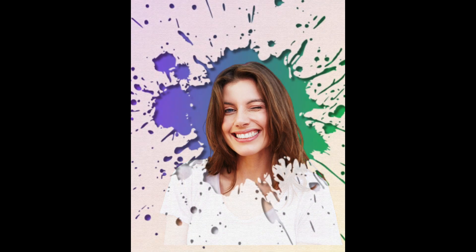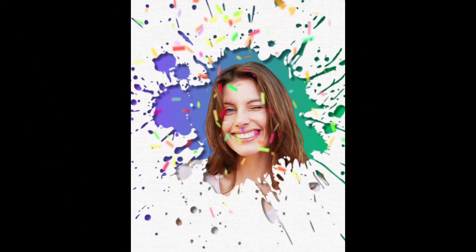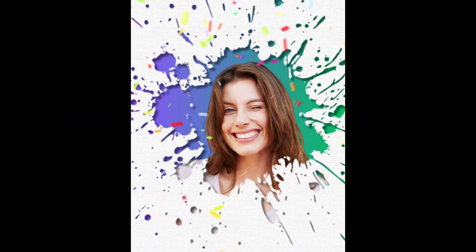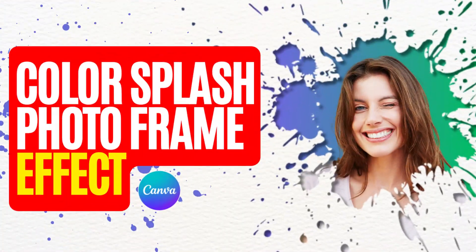Hi everyone, welcome back to my YouTube channel. Today I will share how to create an express photo frame in Canva.